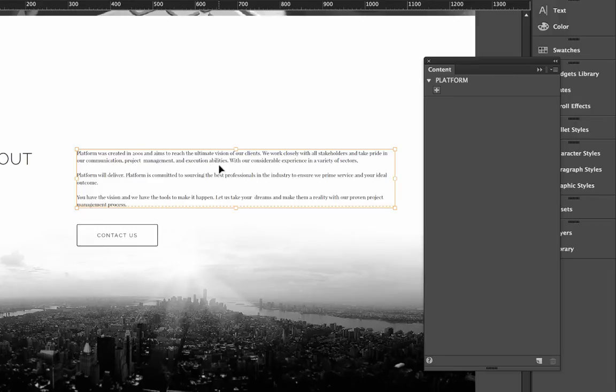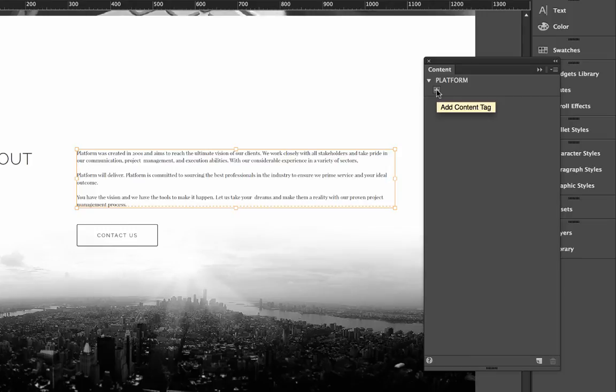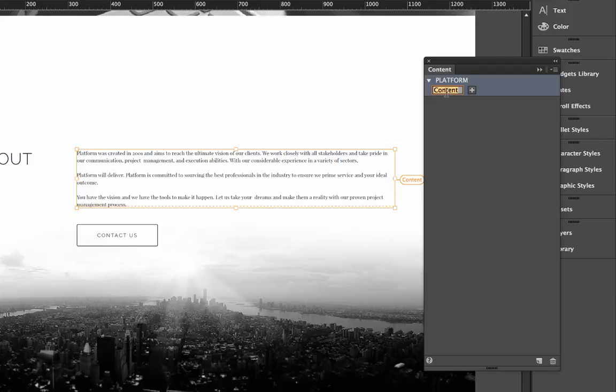So with this block selected, let's go ahead and create a new content tag just by clicking that plus button. So we now have this little content thing has appeared and it's selected and we can give this a name. So let's call this about text, just like that.